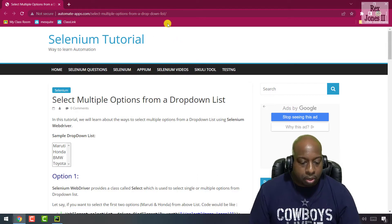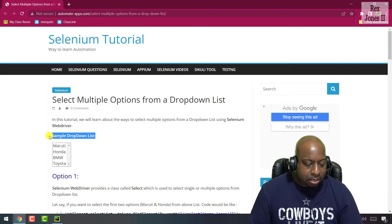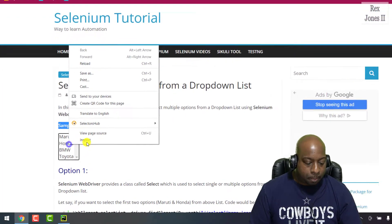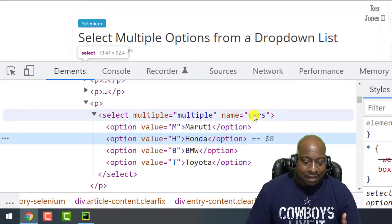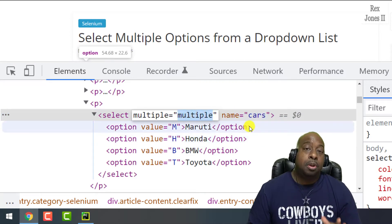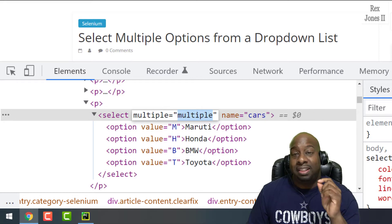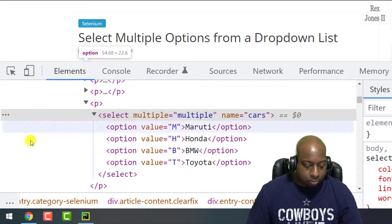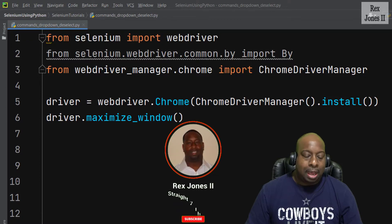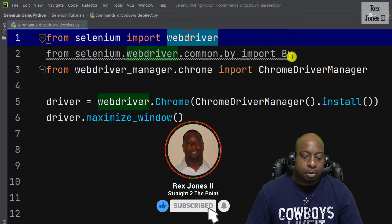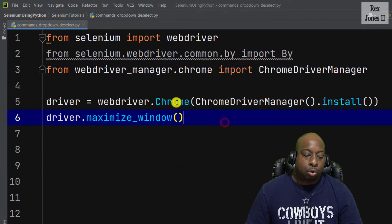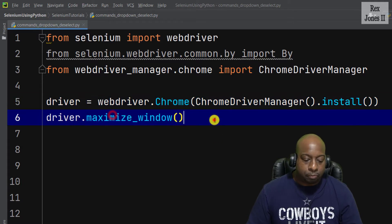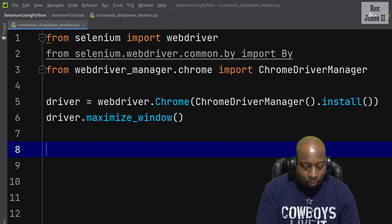Copy the URL, then inspect this element for the sample dropdown list. We see name has a value of cars and it shows multiple. Multiple means we can select more than one option from the dropdown. In PyCharm I have statements written already for WebDriver.